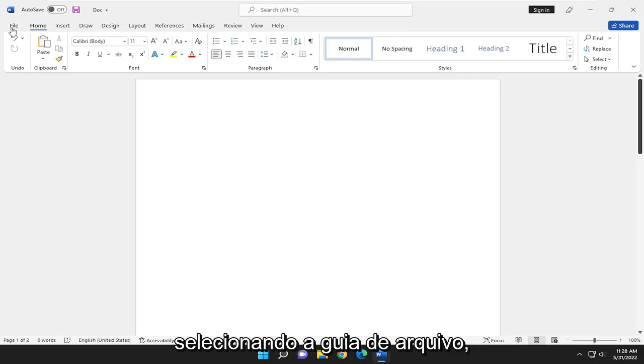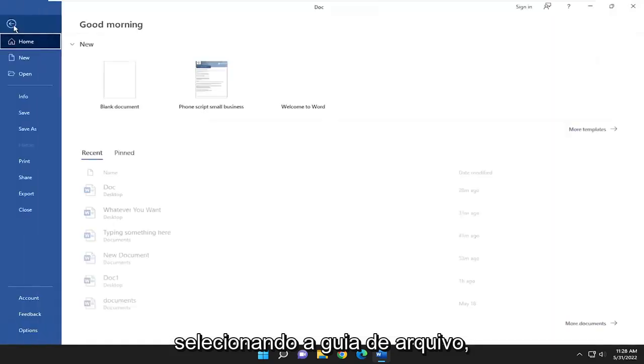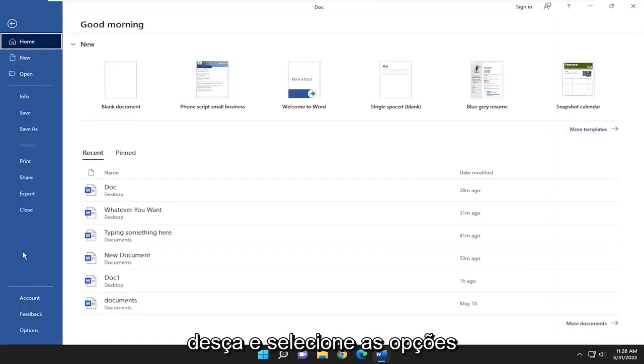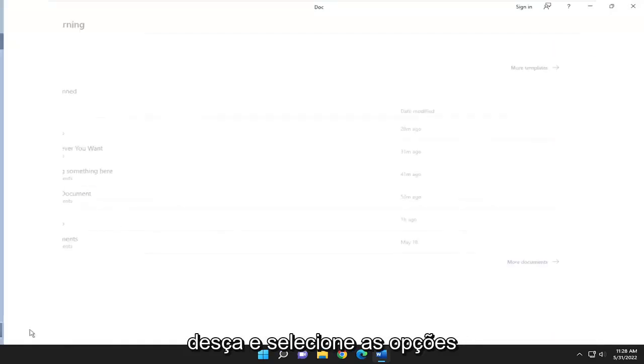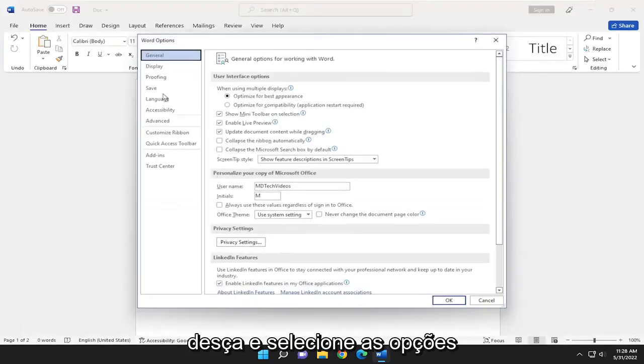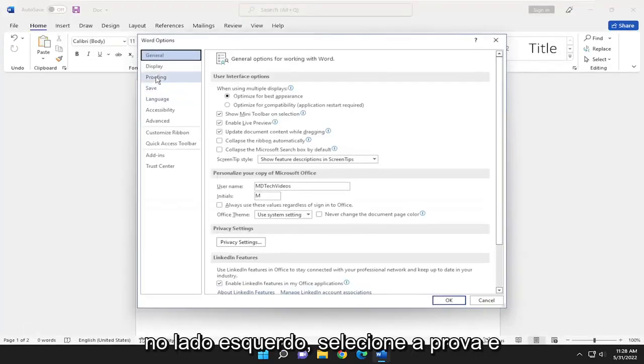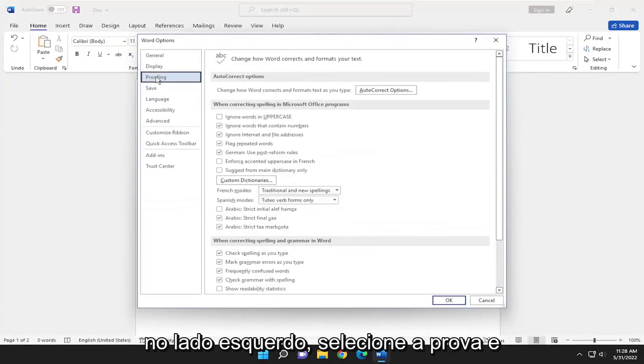So we're going to start off by selecting the File tab. Go down and select Options. On the left side, select Proofing.